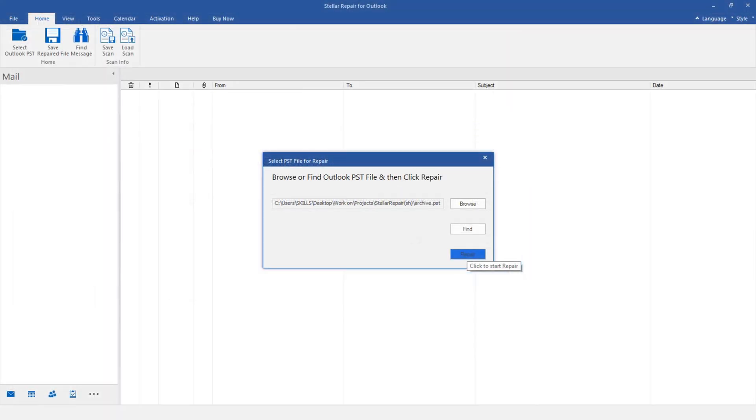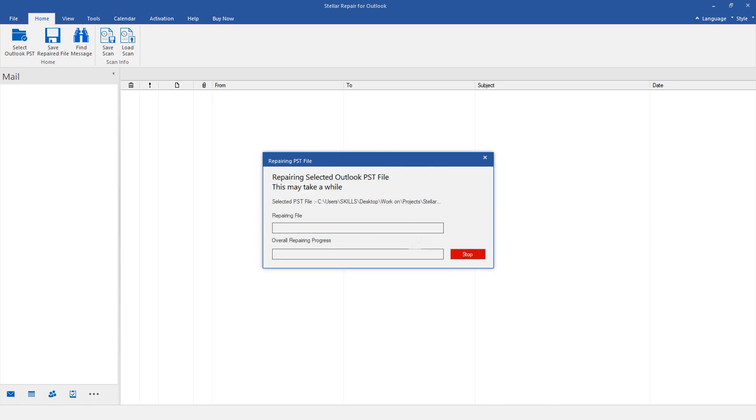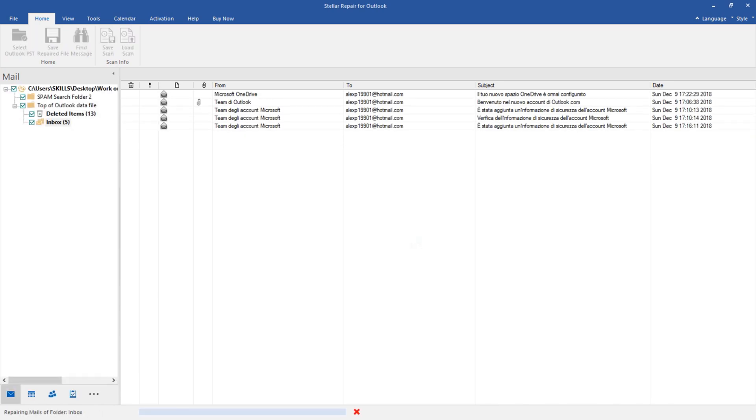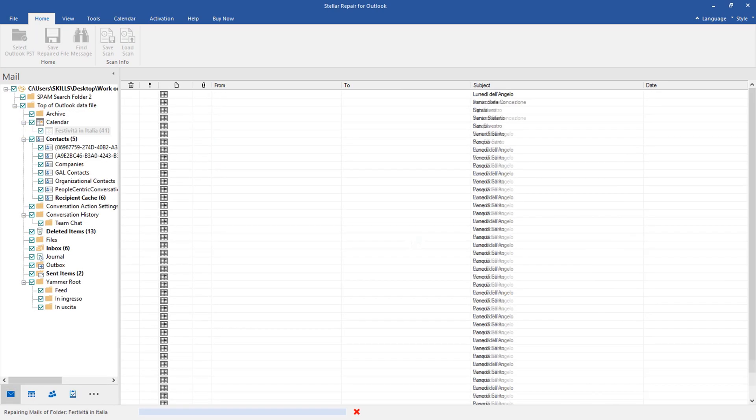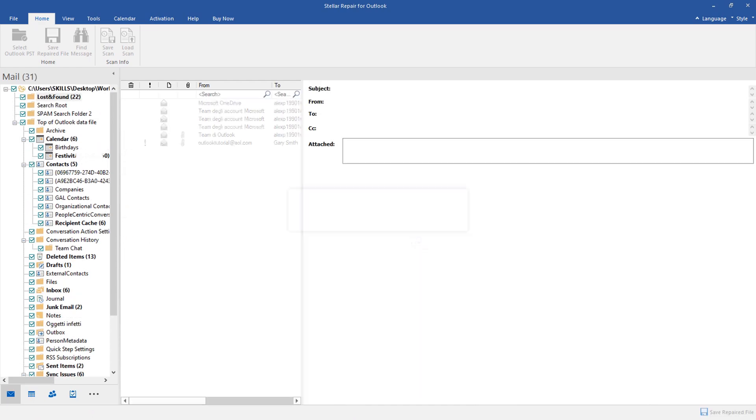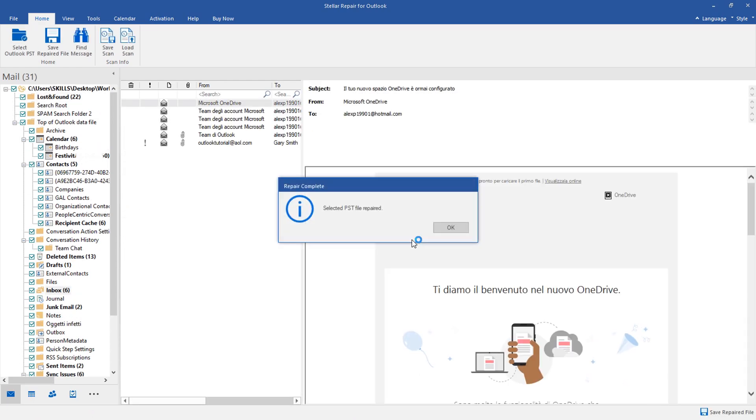You can repair even huge and complex PST files, not handled by the standard inbox repair tool, including encrypted archives.